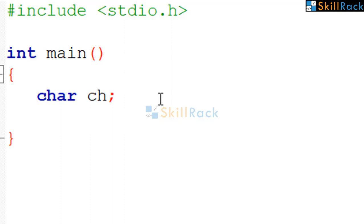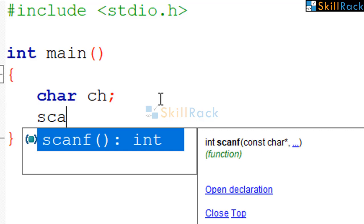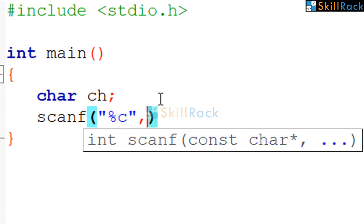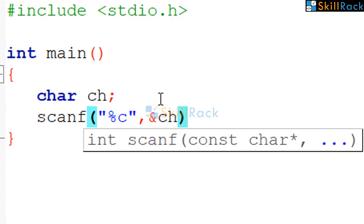Now, we are going to use the scanf function to accept the input value, that is to accept the character and store it in ch. To accept, we use the address-of operator and we say it has to store it in variable ch.